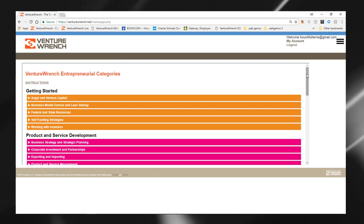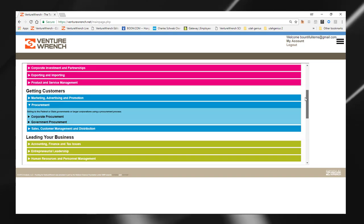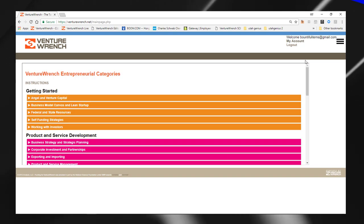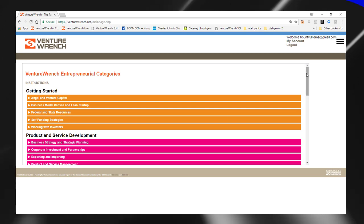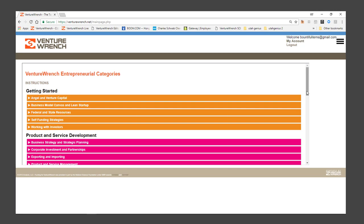So welcome you to the VentureWrench Library and hope that you're able to quickly find the resources that you need. Thank you.